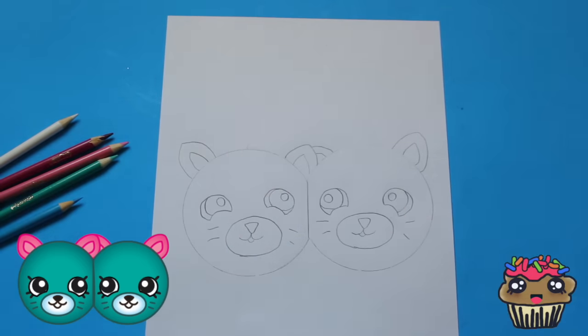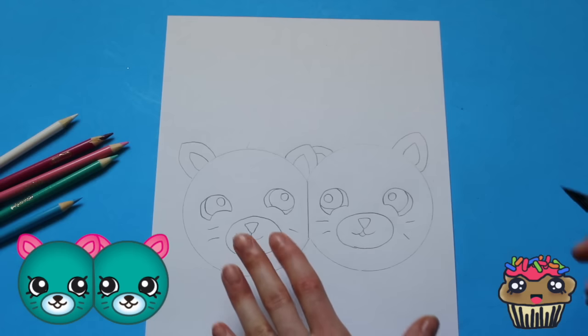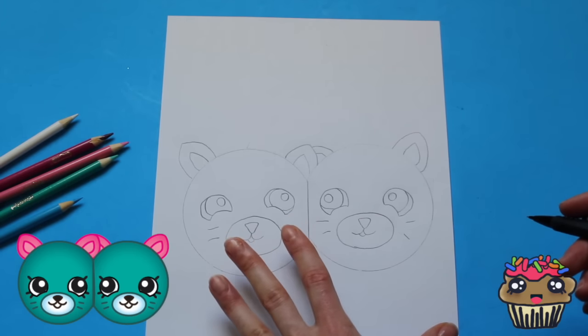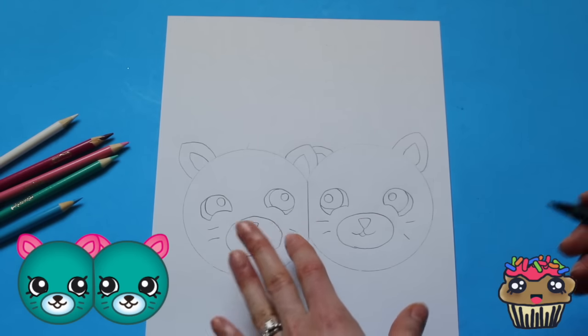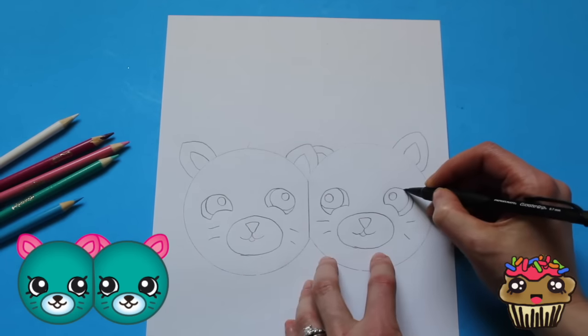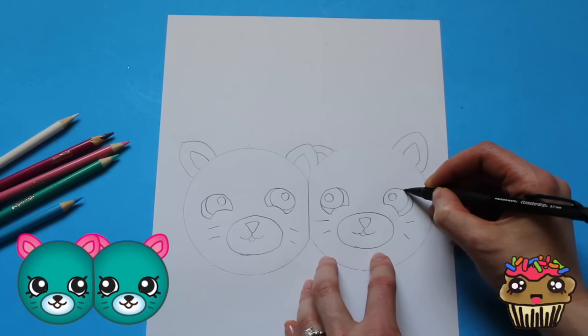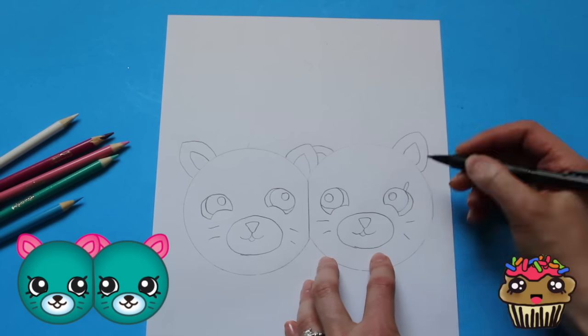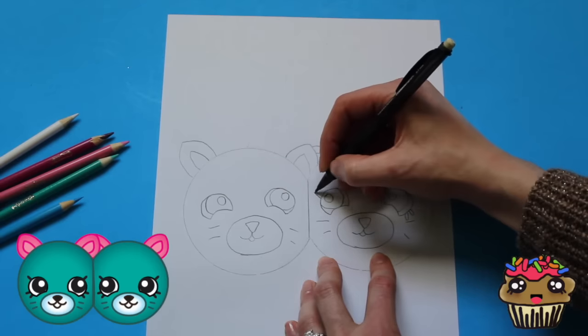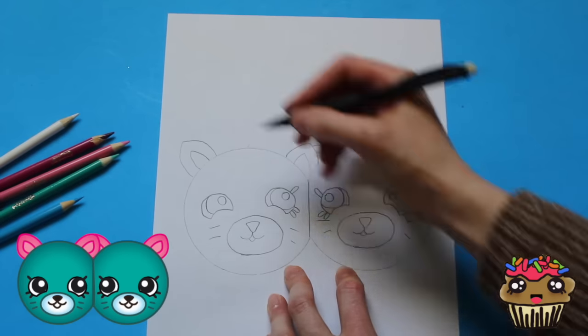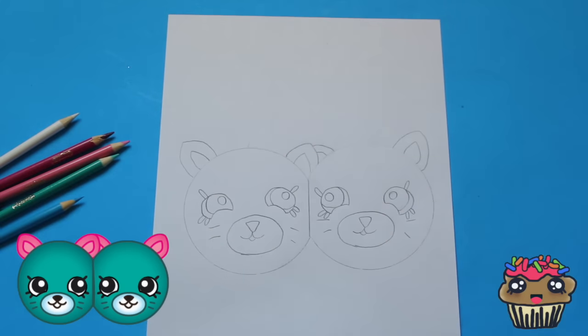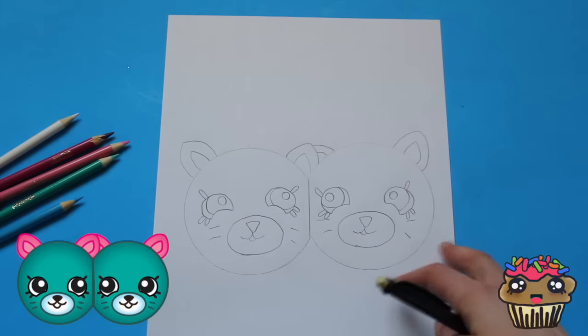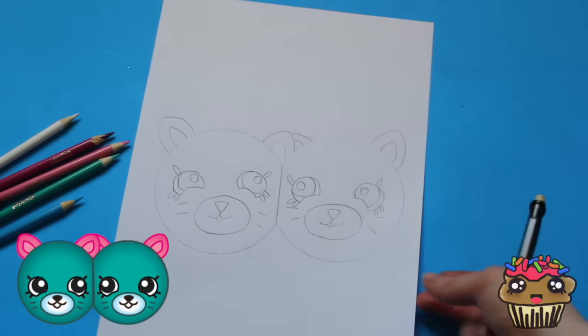Alright you guys, so those were the eyes. This is super easy to draw actually, doesn't require much effort. And now the eyelashes are kind of longer than usual. Alright you guys, so that's pretty much it for the earring twins. They are super adorable.